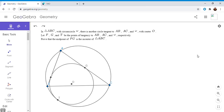Evan Chen has a very nice handout on it, and there's also a book called A Beautiful Journey Through Olympiad Geometry, and that also has a very nice chapter on it. So I wanted to cover two of the main theorems in it.